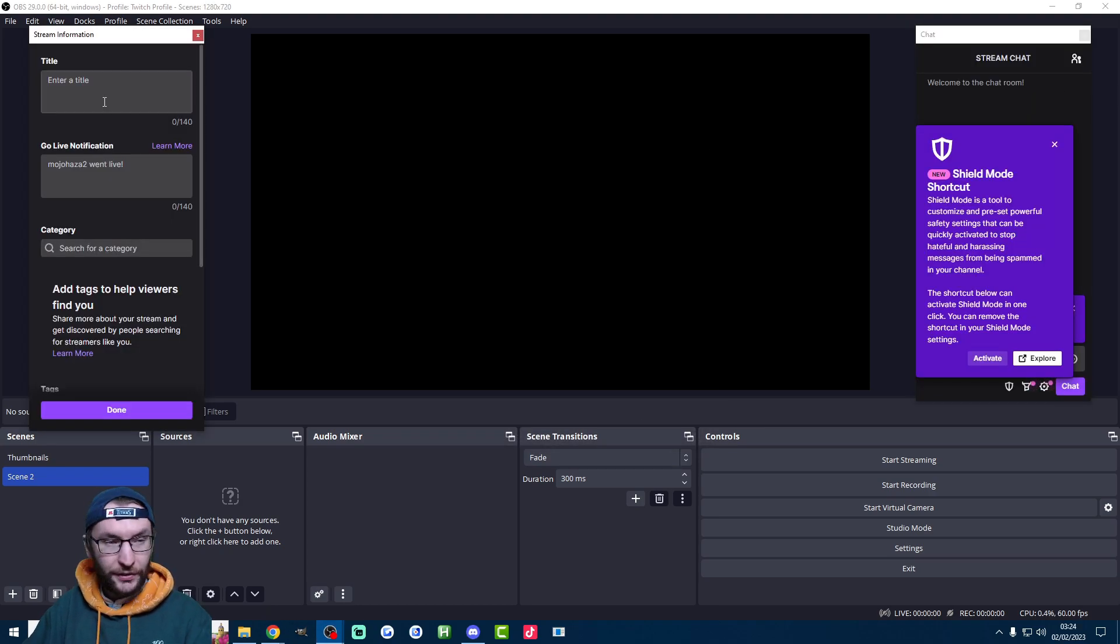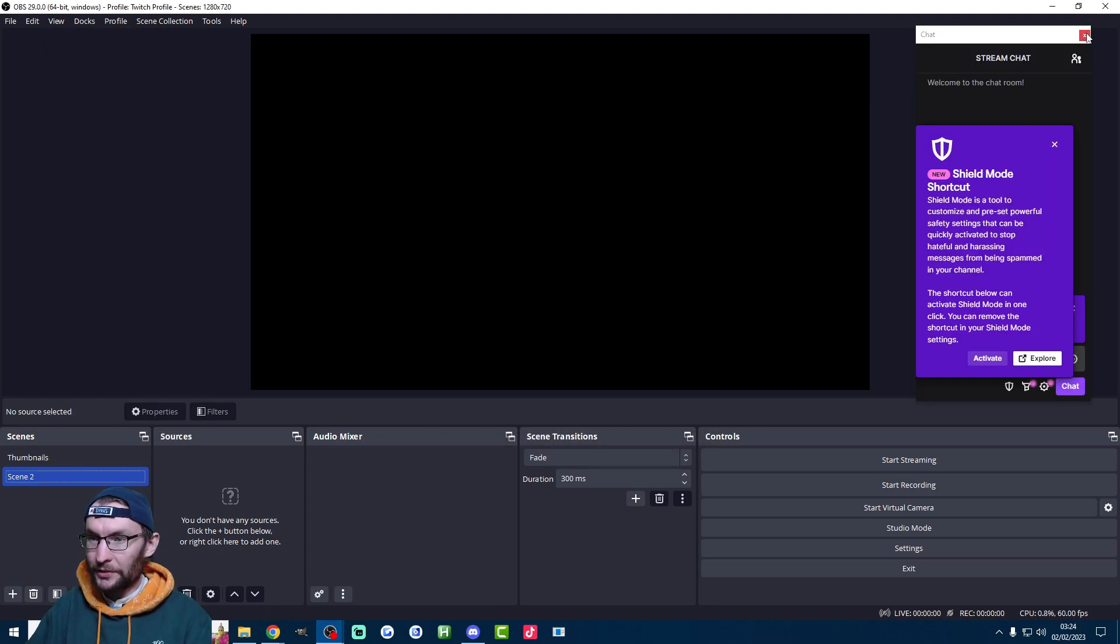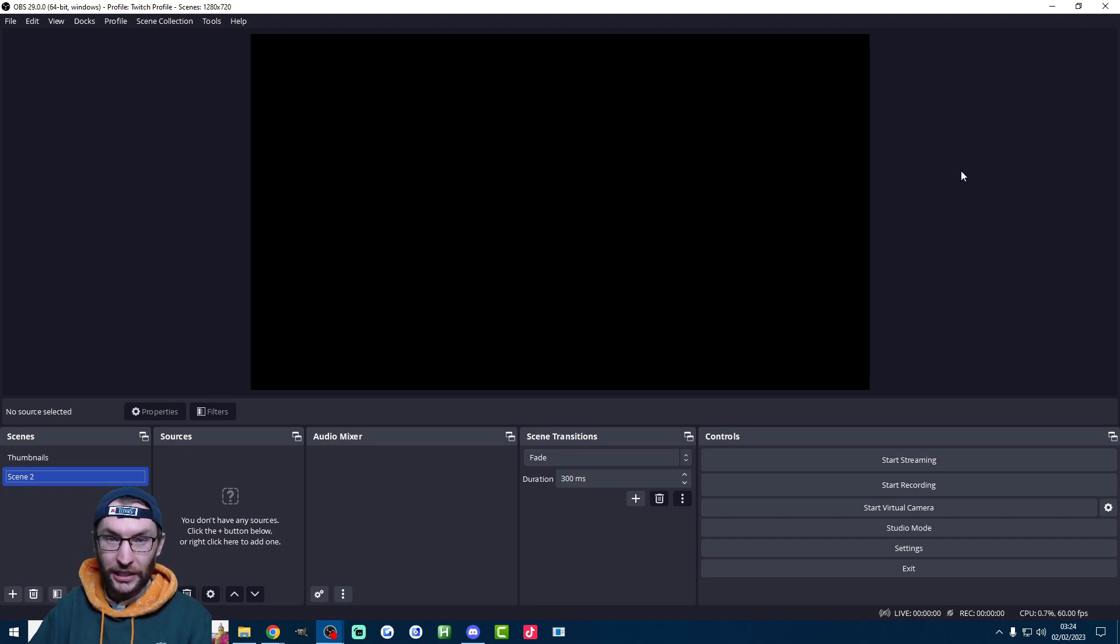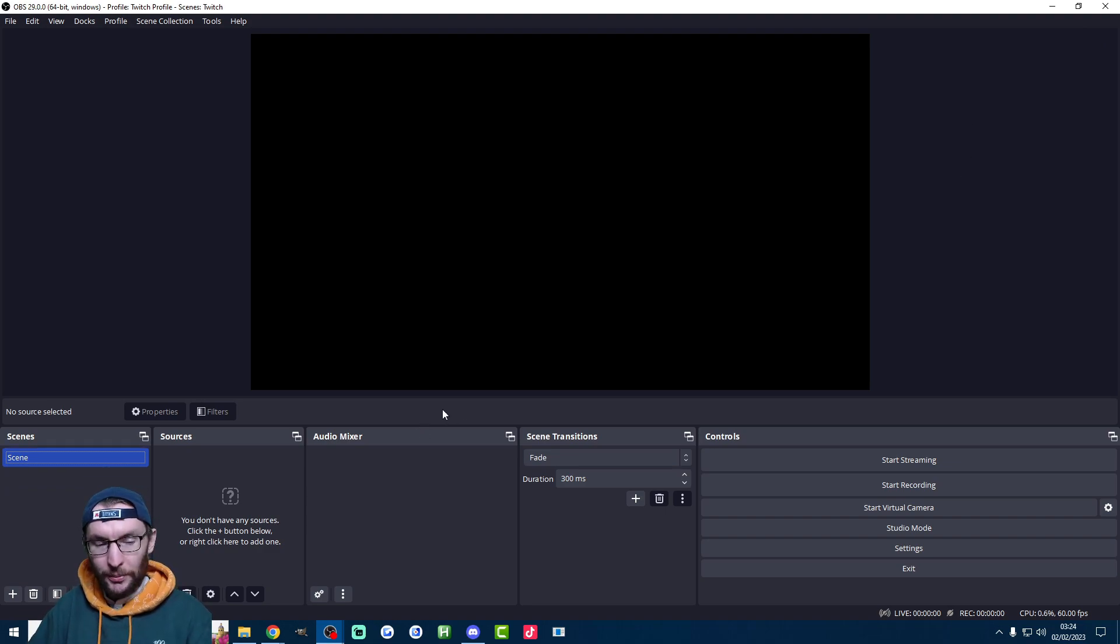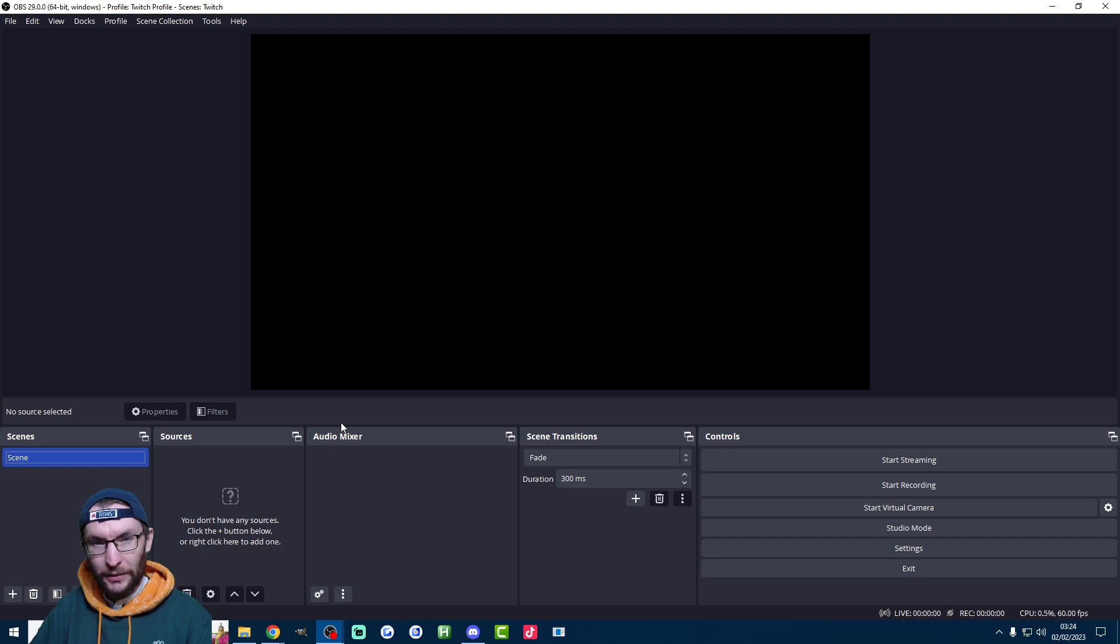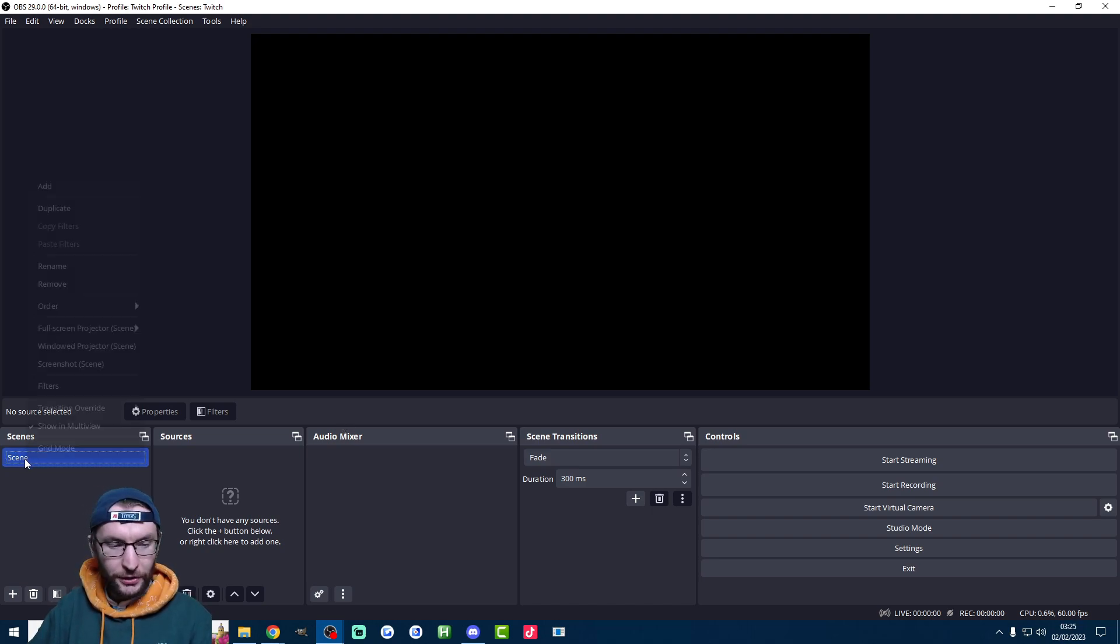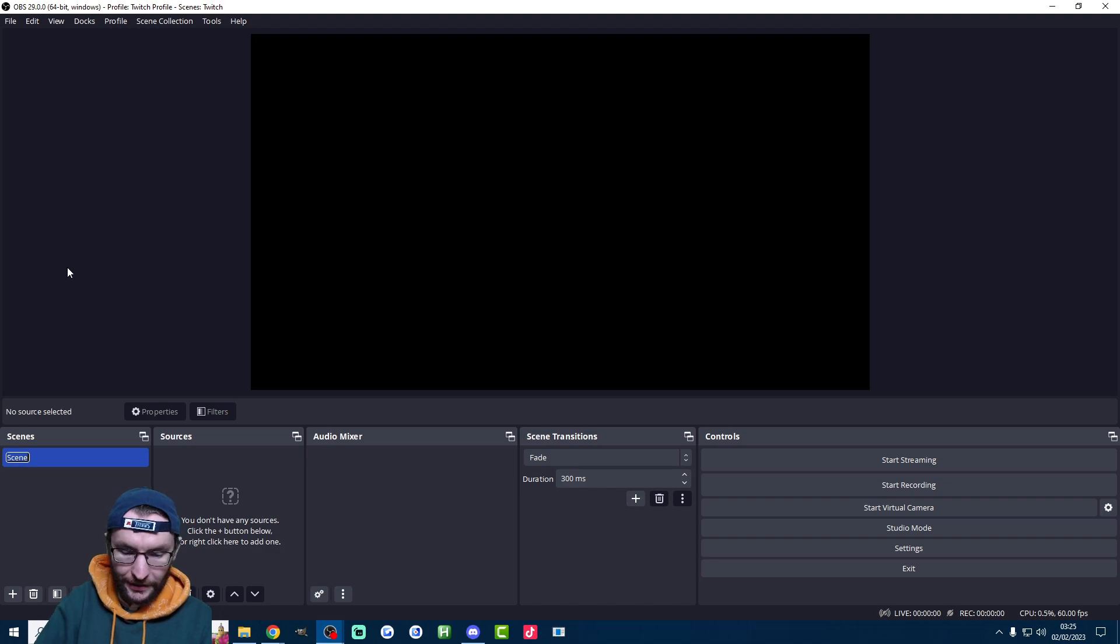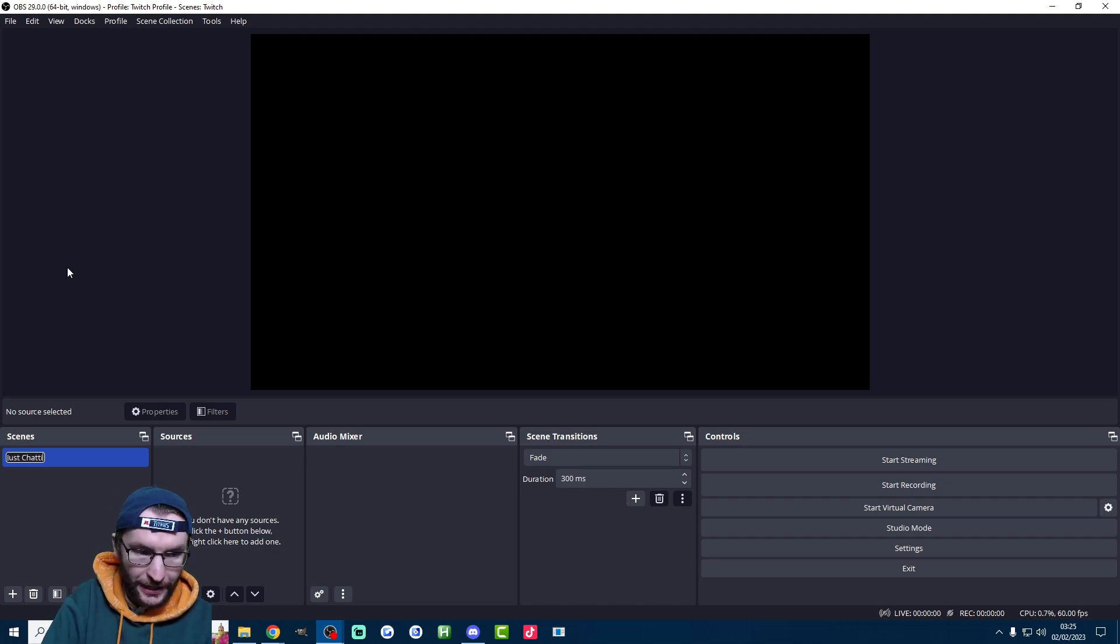Now it does give you these two docks by default. I recommend just closing them and viewing these from the creator dashboard inside Twitch. Now you're probably looking at a blank canvas. So let's quickly add some scenes and sources. We'll do a quick just chatting one and we'll do a gameplay one. Let's start with the just chatting one. I'm going to right click scene here and just rename it to just chatting.